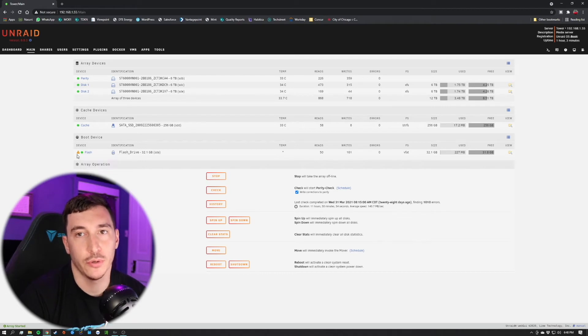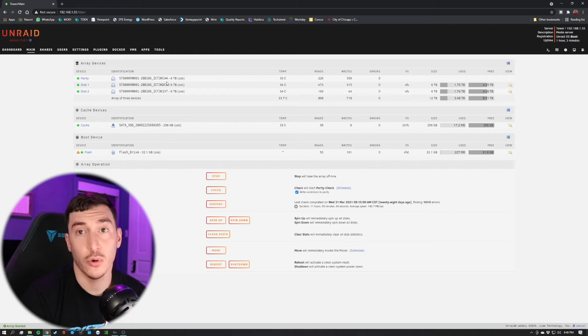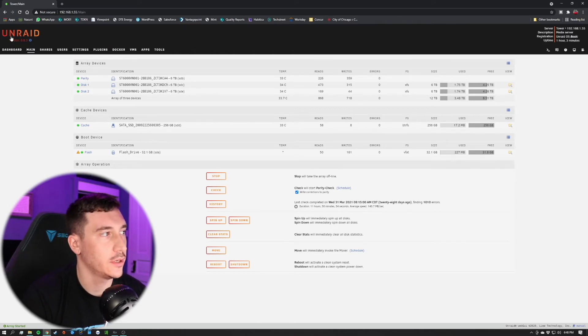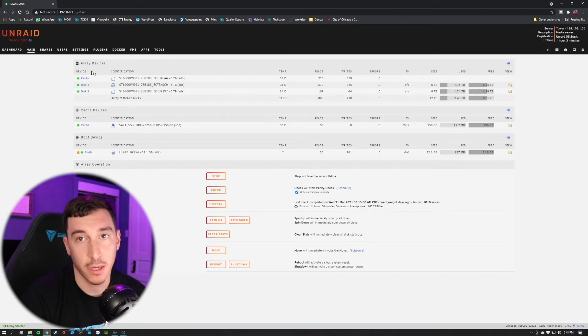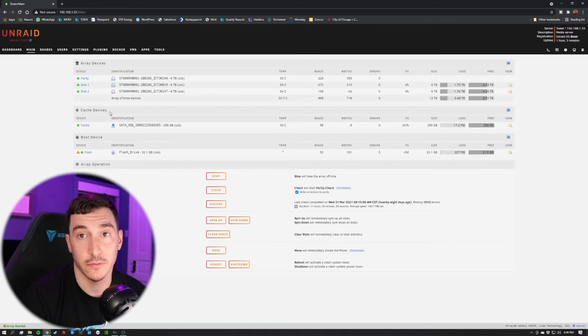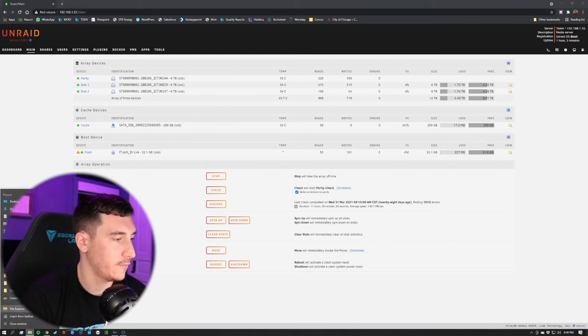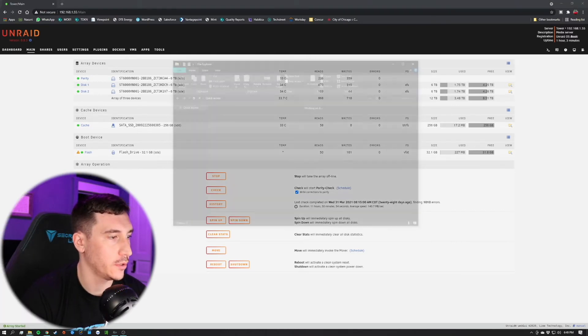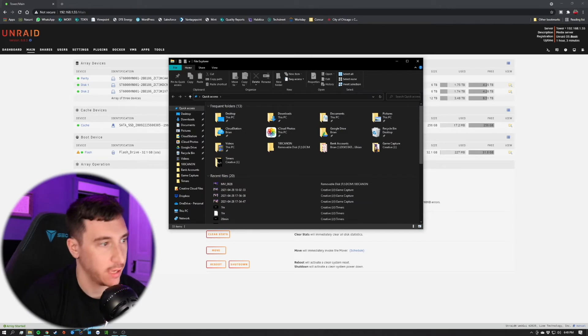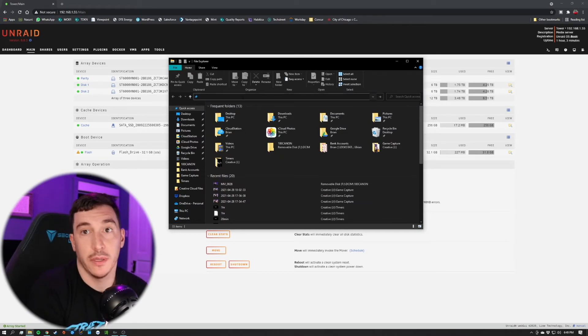To fix this, it's actually really simple. But before we do, let me show you what I mean by anybody being able to have access to this. As you know, you can set a password and login information to this Unraid web interface, but that's not going to stop anybody from accessing the system configuration files.